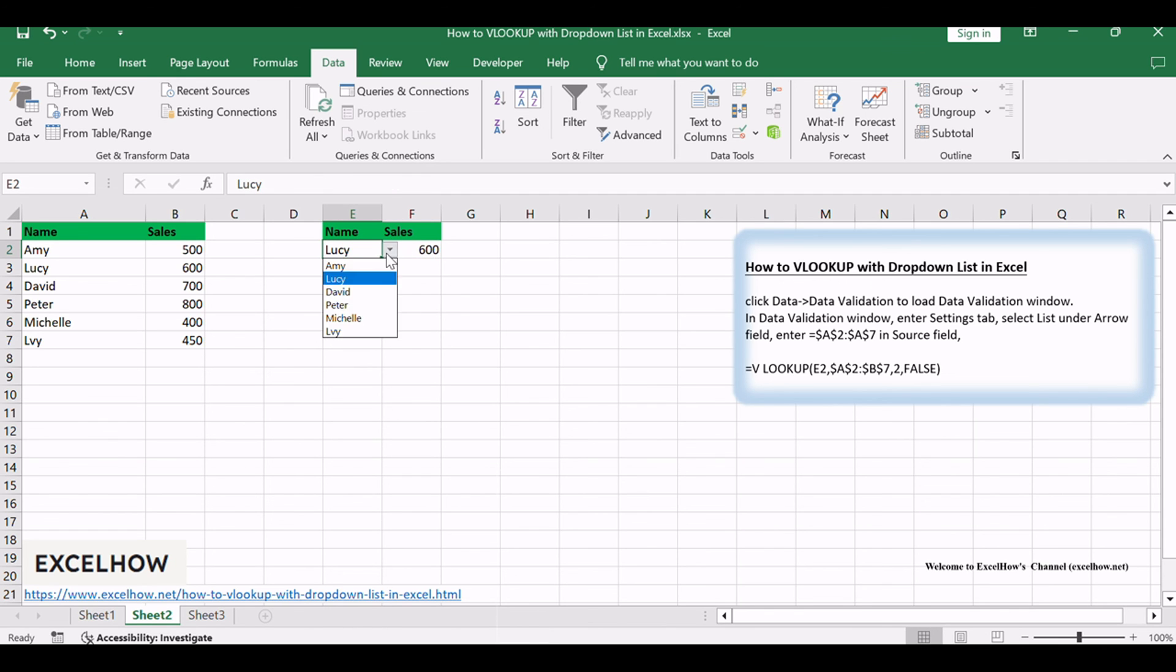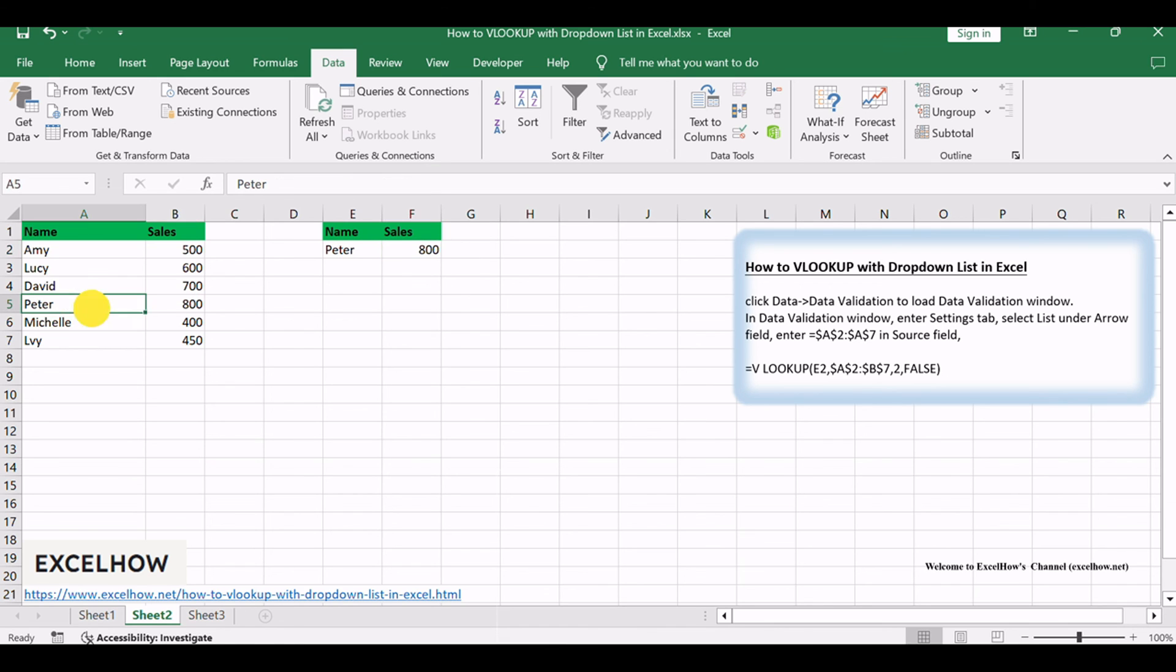Thanks for watching. This method, employing the VLOOKUP function with a drop-down list, empowers you to seamlessly retrieve and manage data in Excel. Subscribe for more practical tips and explore additional tutorials to enhance your spreadsheet skills.